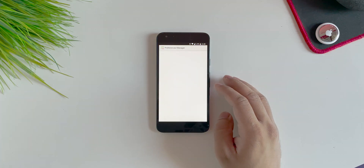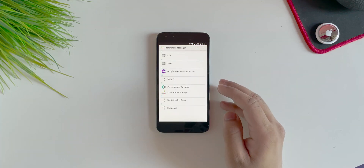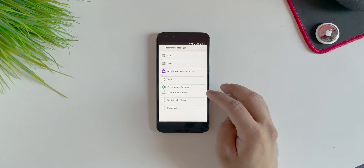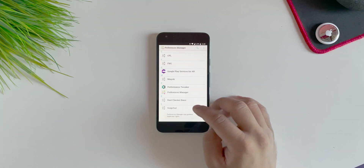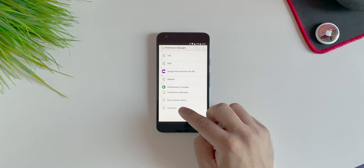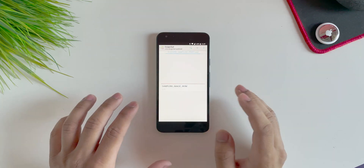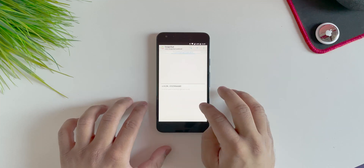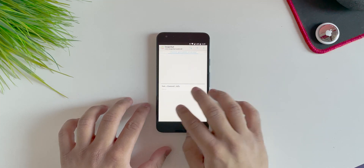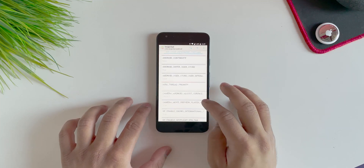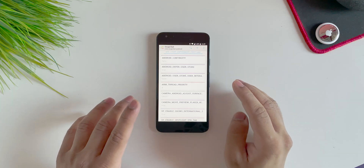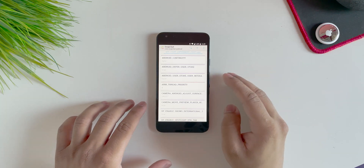Go into the Preference Manager. Grant the root access if it asks — and it does ask. Then go into your Snapchat over here. Click on Snapchat and you'll be on this particular screen. All you have to do is scroll to the right until you see the file called app_start_experiment_preferences.xml.